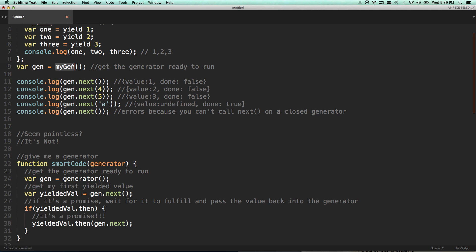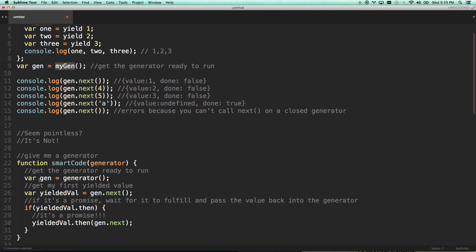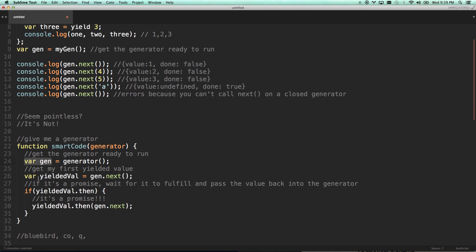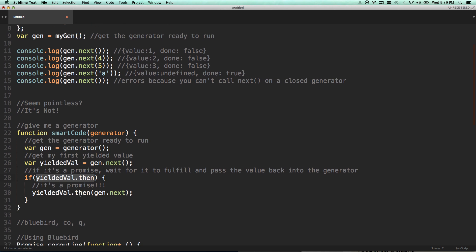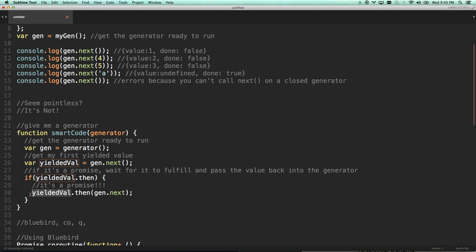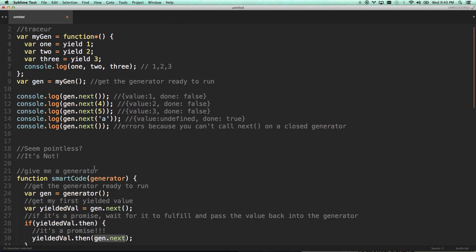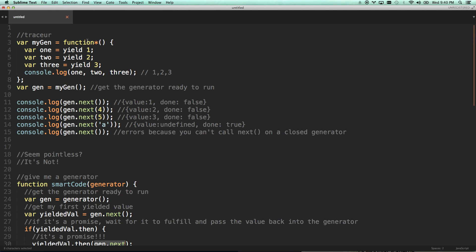So let's say we had a smarter piece of code here and you were to pass it a generator, say my gen. And it would run that and get it ready to run. And then it would run gen next and it would get that yielded value. If that yielded value was a promise, which this is really dumb smart code, you wouldn't check this way. But say yielded value had a then method. Then it would wait for that yielded value, that promise to resolve, and it would pass that resolved promise into your gen next function.